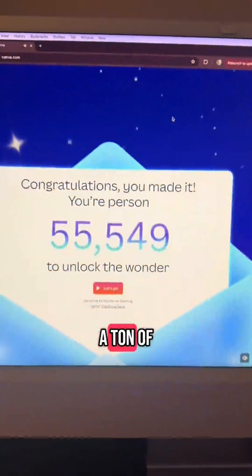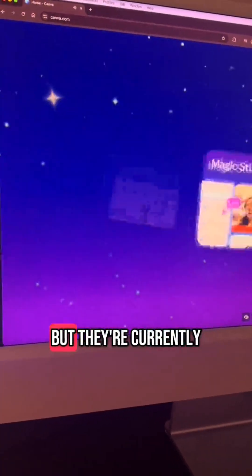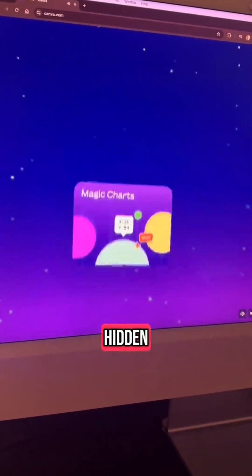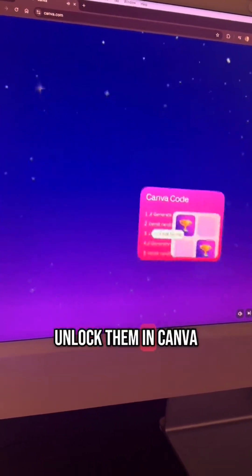Canva just released a ton of really amazing features, but they're currently hidden. Let me show you how to unlock them in Canva.